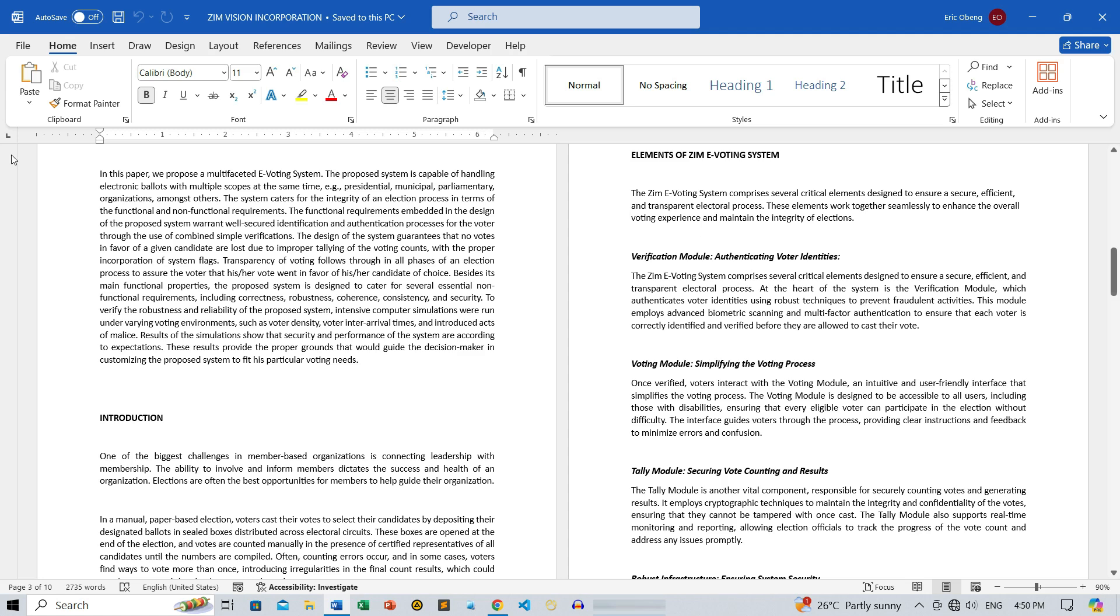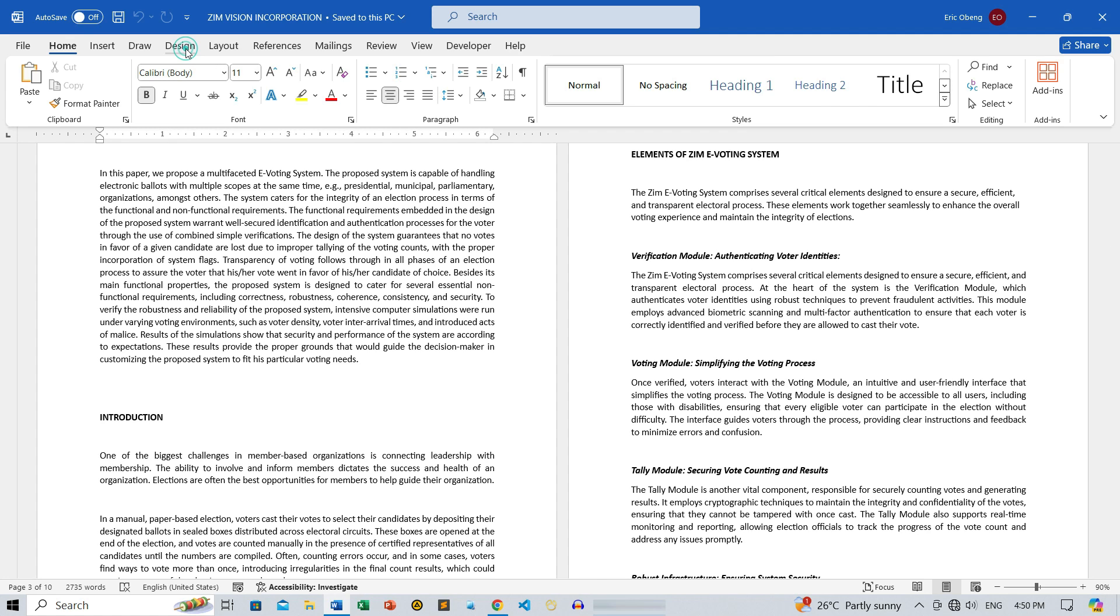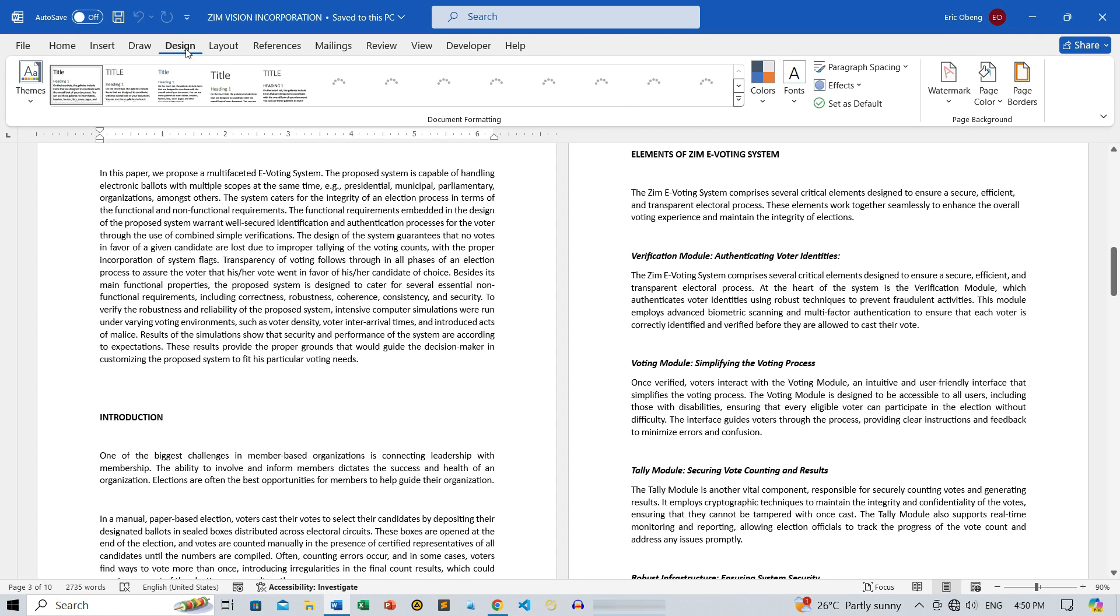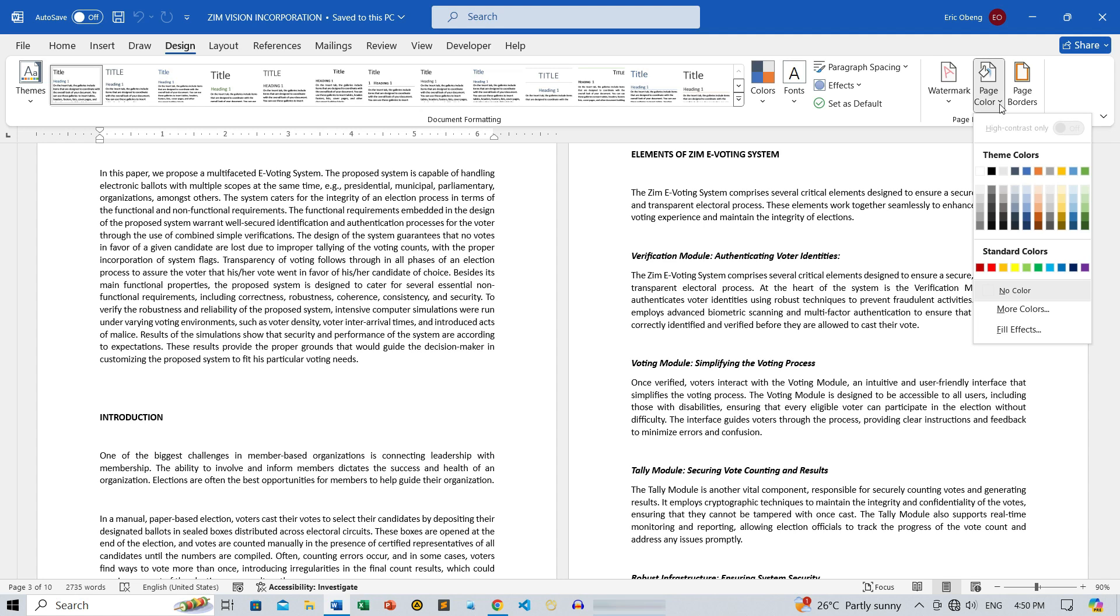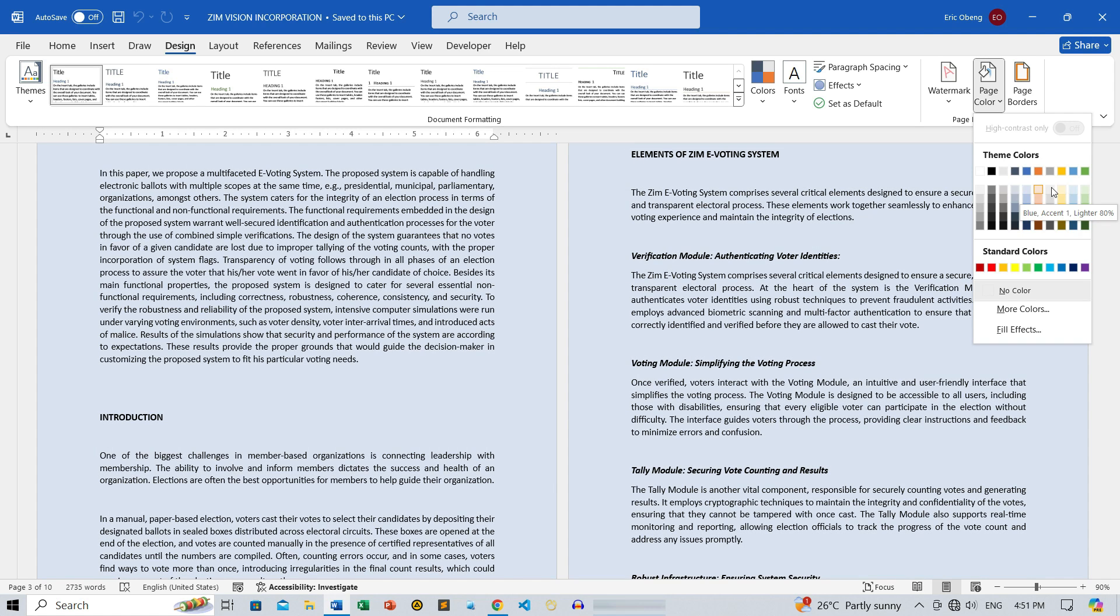First, let's head over to the Design tab. On the far right, between Watermark and Page Border, you'll find Page Color. Click on that, and you'll see a selection of colors to choose from. Go ahead and pick any color to see the instant transformation.